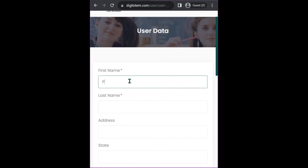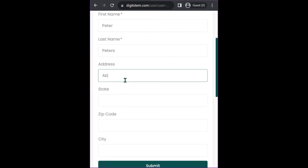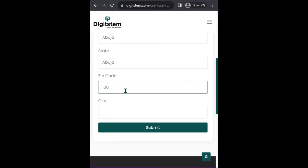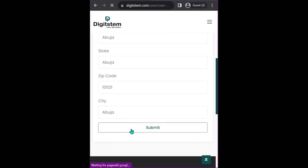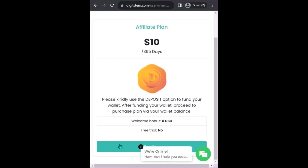I've entered the code and my account has been created. Now fill in your first name, last name, your correct address, your state, your zip code — check Google for your zip code if needed — and your city. You can see that your account has been created successfully. You can then proceed to pay for your ten-dollar affiliate plan. There is a video on our YouTube channel showing how to purchase your affiliate plan. If you have any questions, you can use the chat option here to contact our customer support — we are always ready to attend to you.